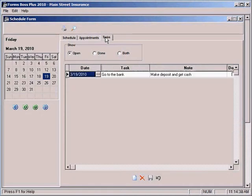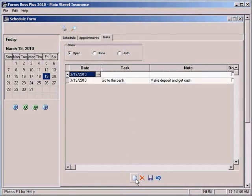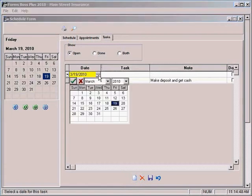The tasks tab works very similarly to the appointments tab. You would just select a new record by clicking here at the bottom of the screen. You can select your date from the calendar.